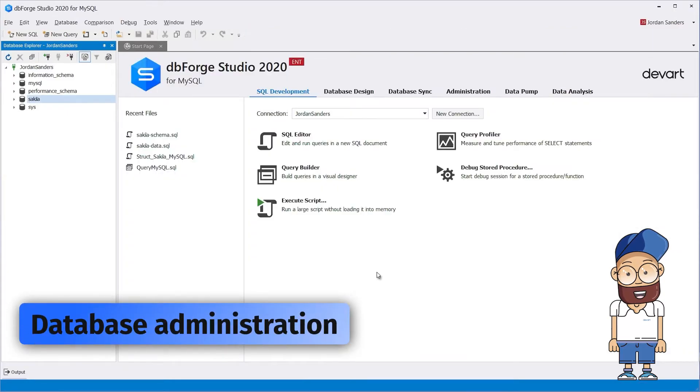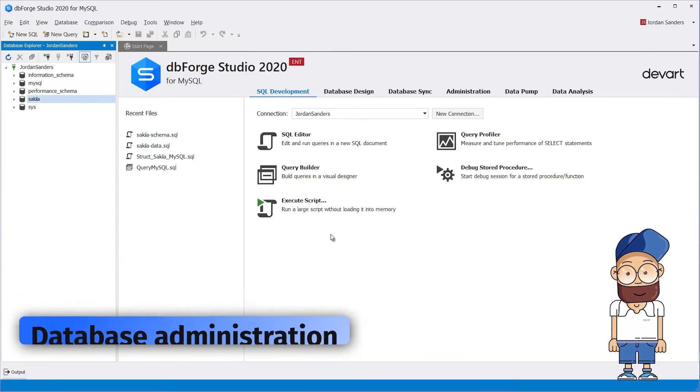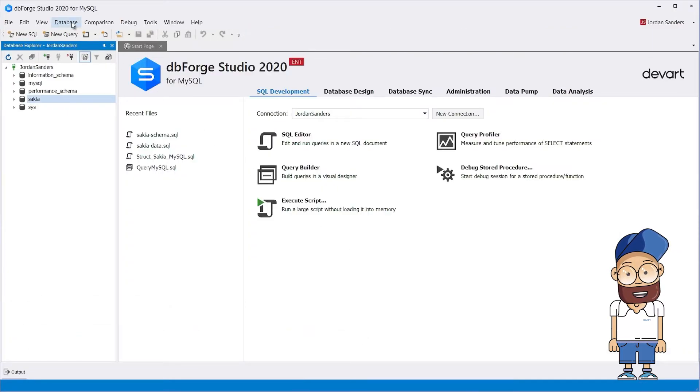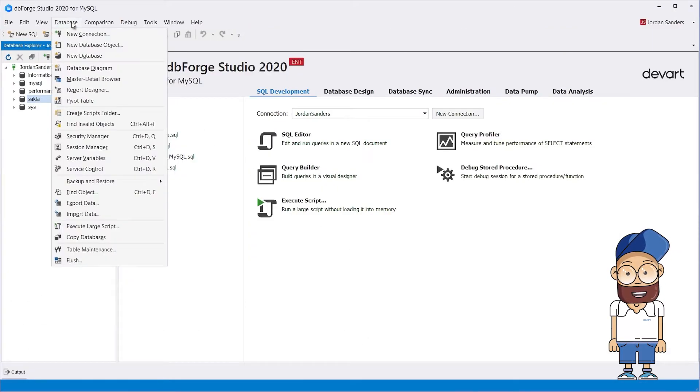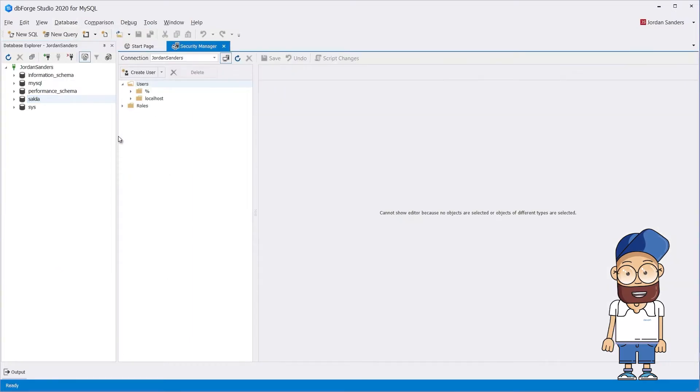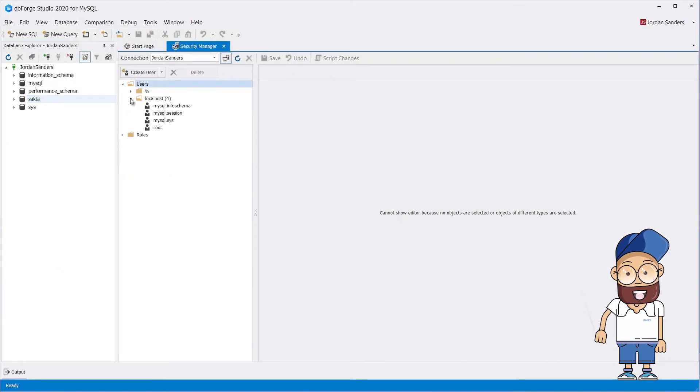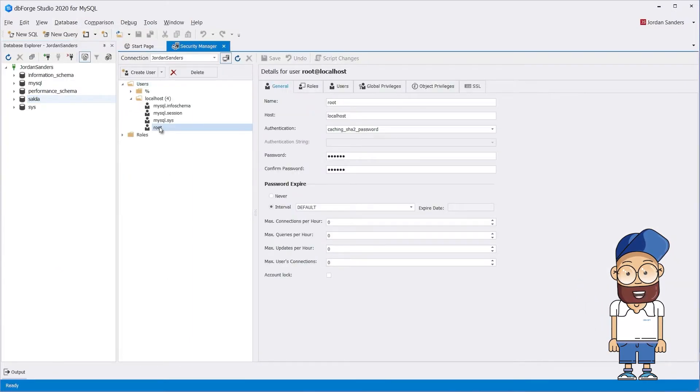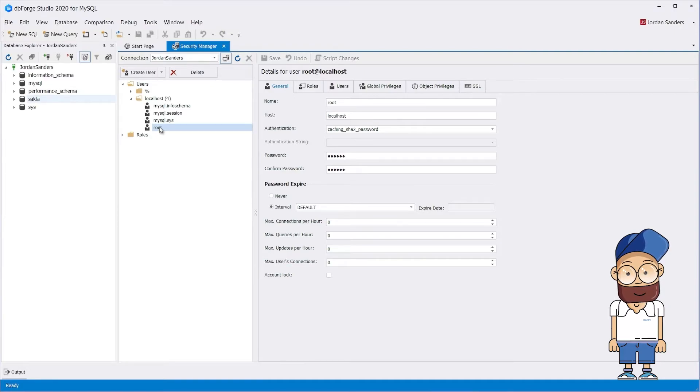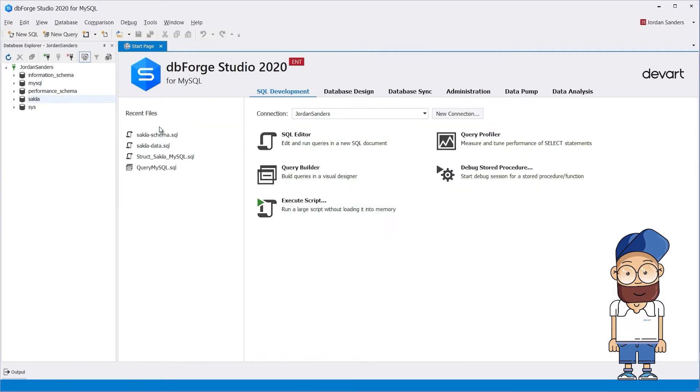Database administration: The Studio streamlines your administration tasks. You can easily backup and restore your MySQL database, import and export data in 14 different formats, and copy data from one server to another in just a few clicks.